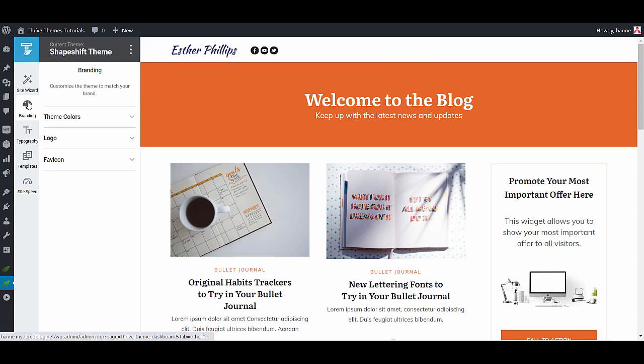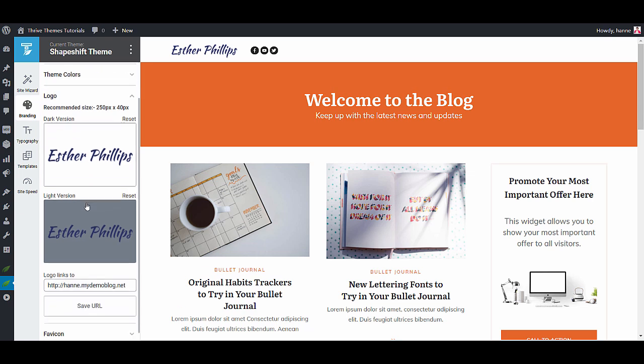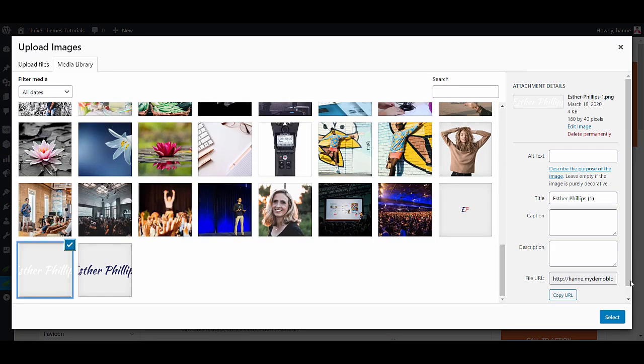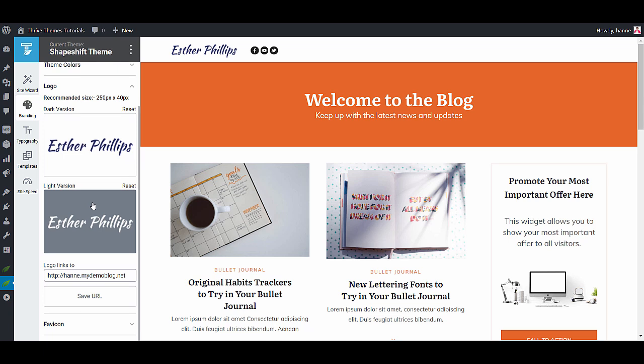In the branding tab you will be able to change your theme colors to add your favicon and to add a dark and a light version of your logo. This can be useful if you use dark backgrounds and you want your logo to stand out. Automatically Thrive theme builder will use the light version of this logo.